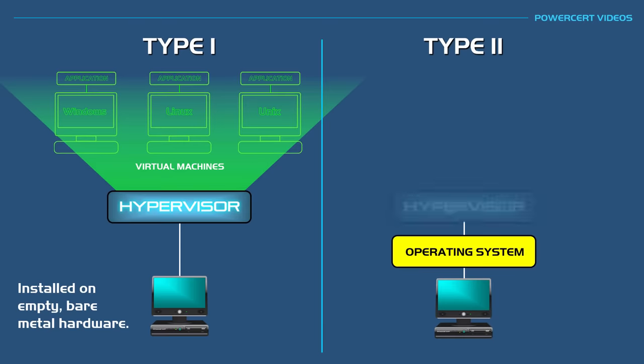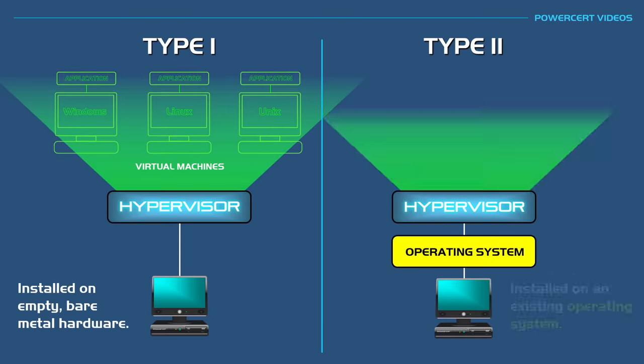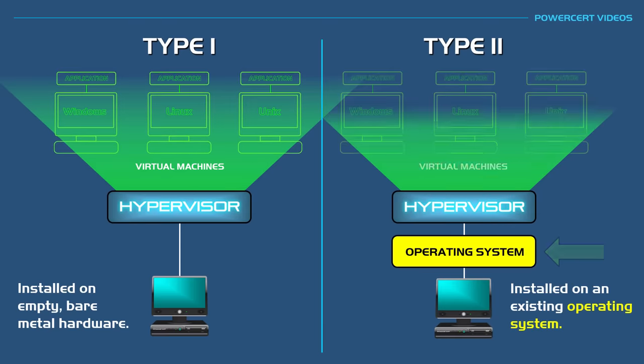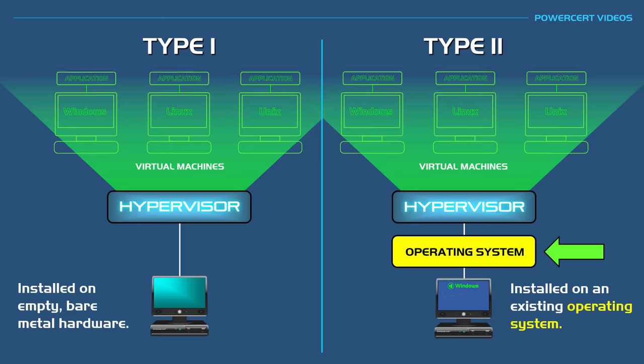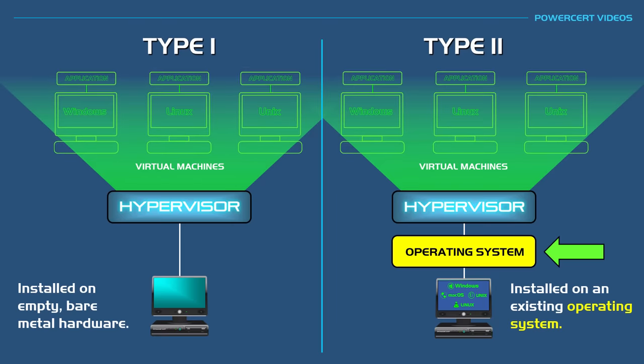A type 2 hypervisor is installed and runs on top of an existing operating system such as Microsoft Windows, macOS, Linux, and so on. So the operating system sits in between the machine and the hypervisor.